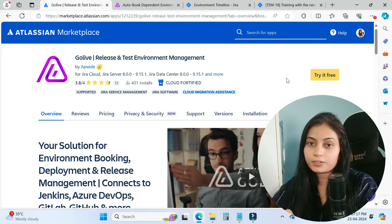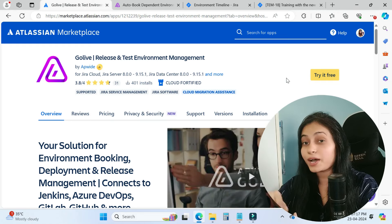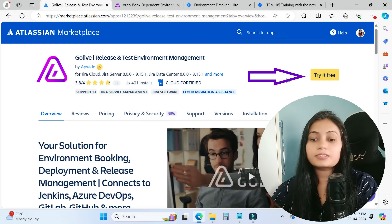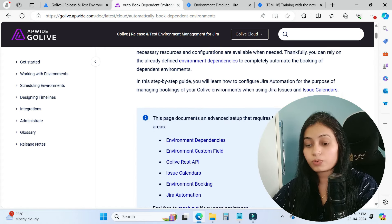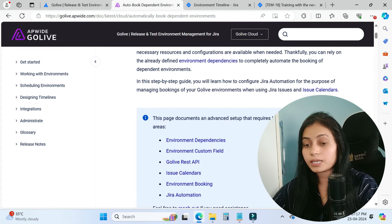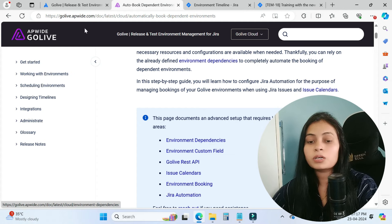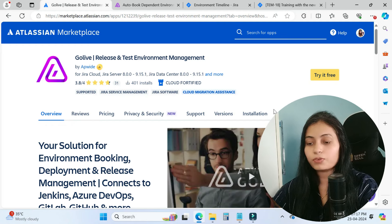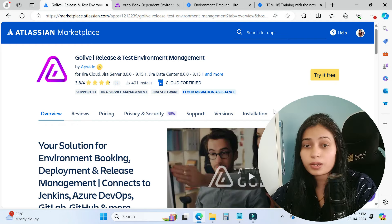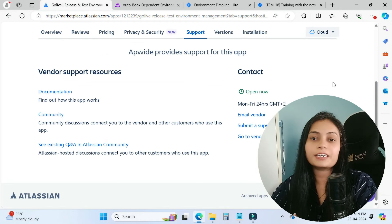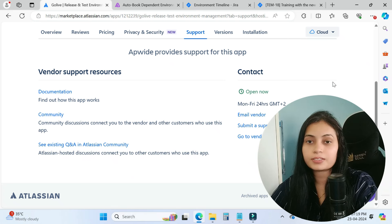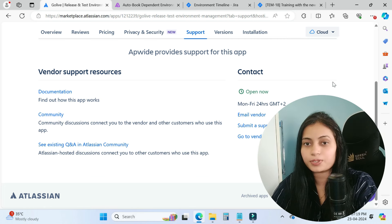If you want to know more about the other features of this app, I would suggest you try this app for free and explore their documentation for better understanding, because they have documented each and every configuration very well. Their support is also good — if you have any questions or get stuck on configurations, you can raise a support ticket. Thank you for watching this video. Please like and share so others can learn about this app, and please subscribe to the channel as it motivates me to create more videos. Thank you.